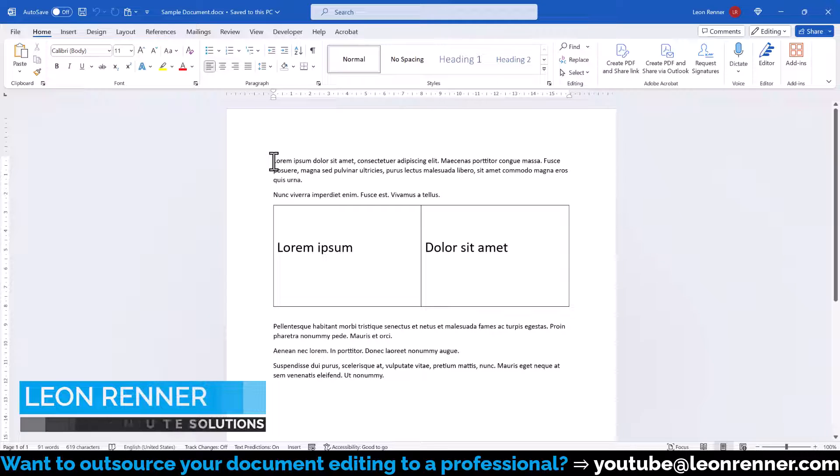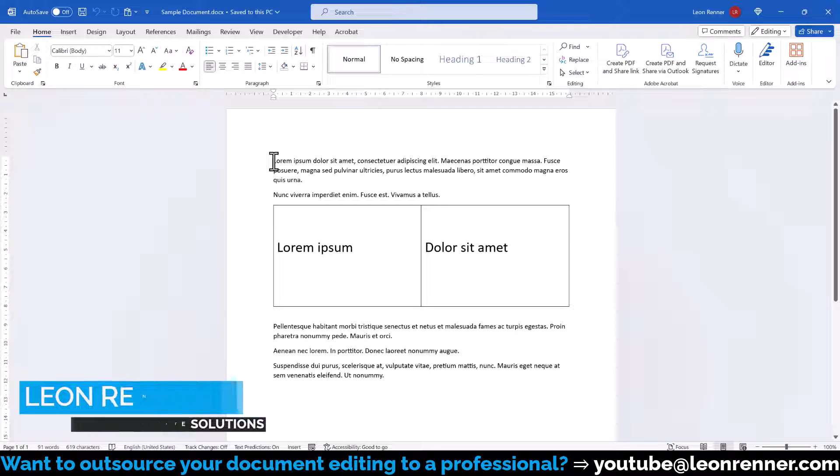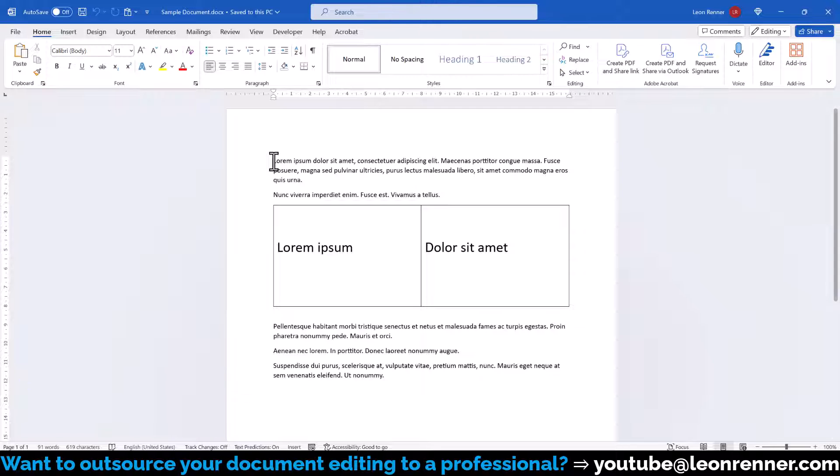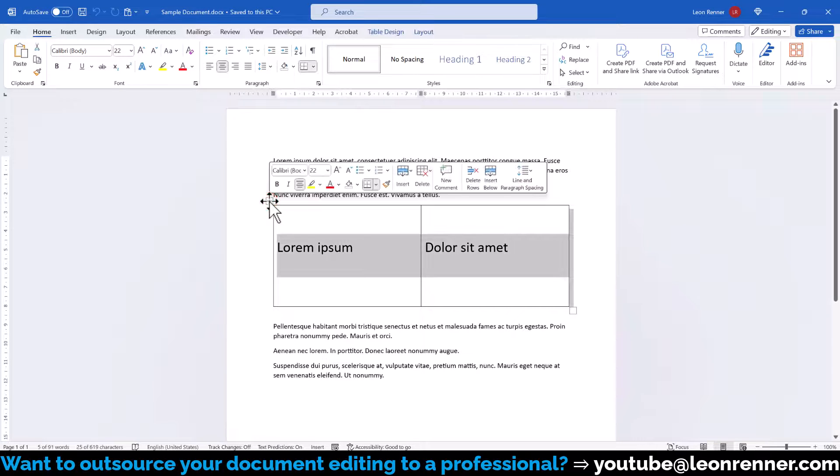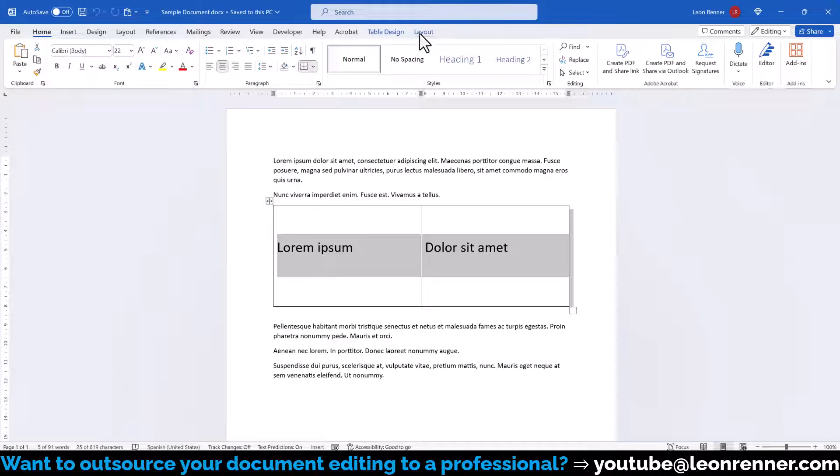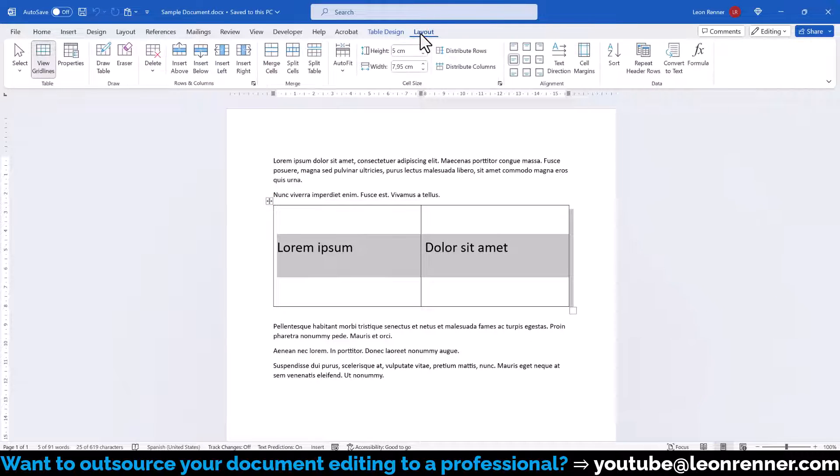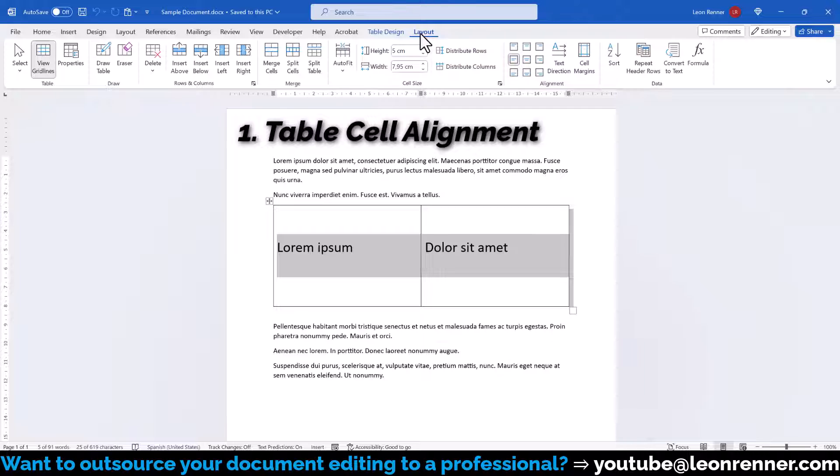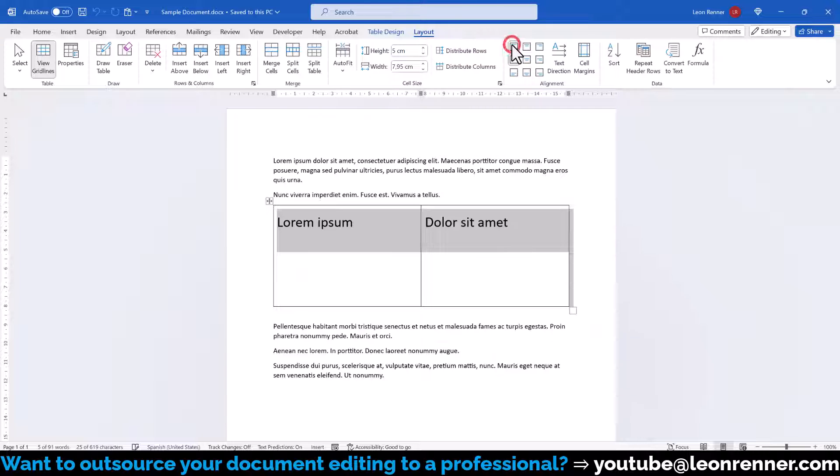To align the text inside a table vertically to the top of a row, there are multiple settings that we might need to adjust. First, let's select the table and then switch to the Table Layout tab. In the Alignments section, we can now select one of the top alignments.